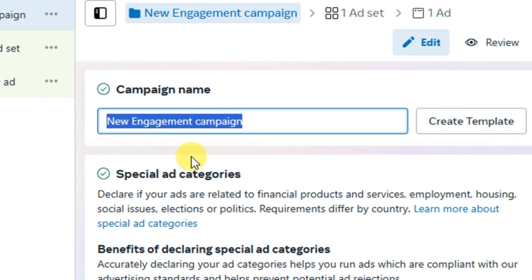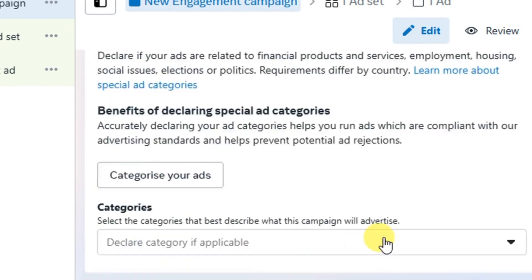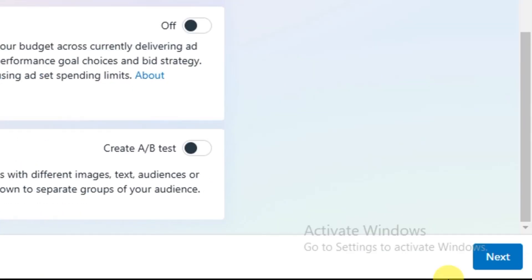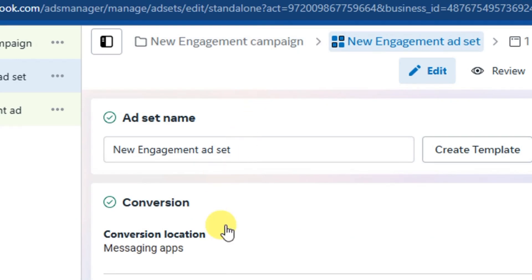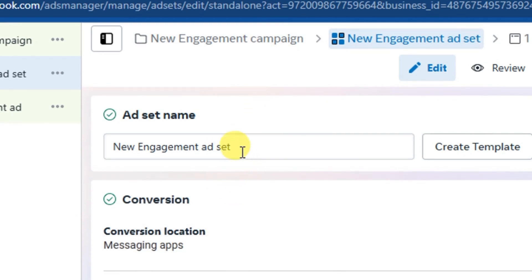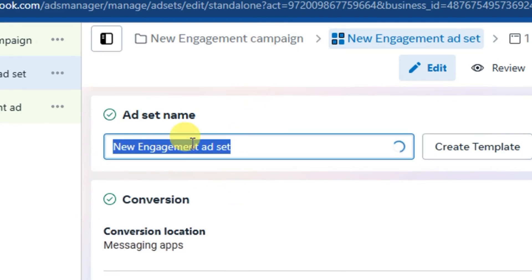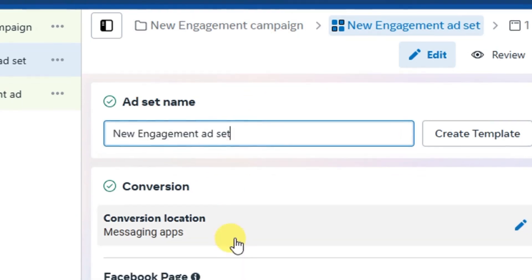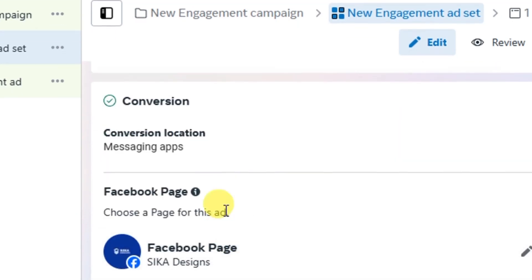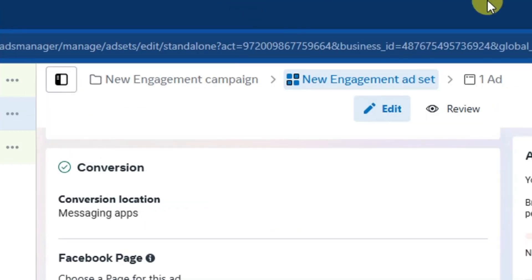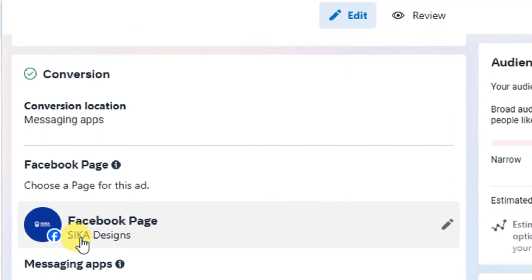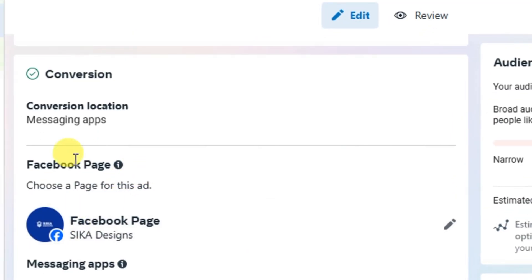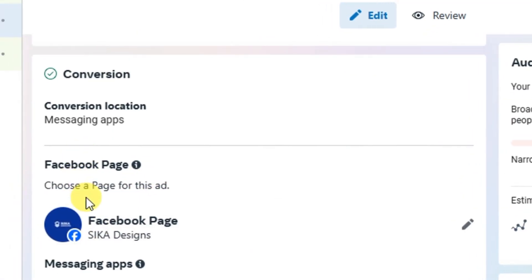As usual, edit the campaign name and put the name of the product you're promoting for your client. Scroll down and click the Next button. This takes you to the asset level — edit the name as usual. Let me take you to the areas where you are going to integrate your client's page.